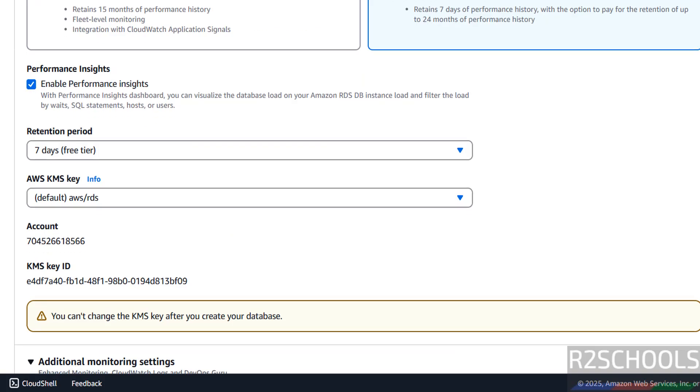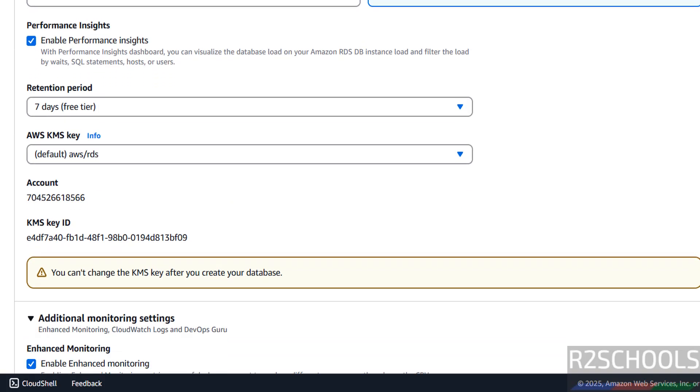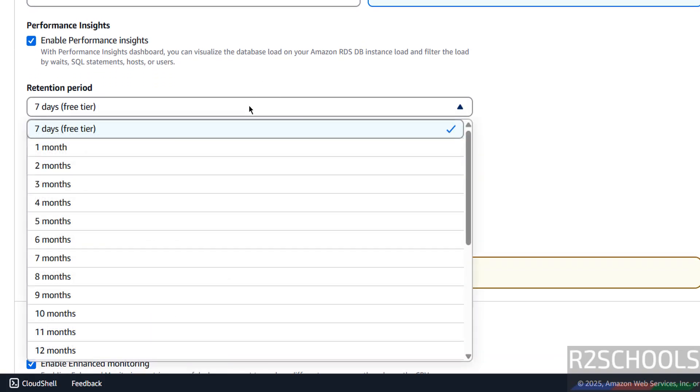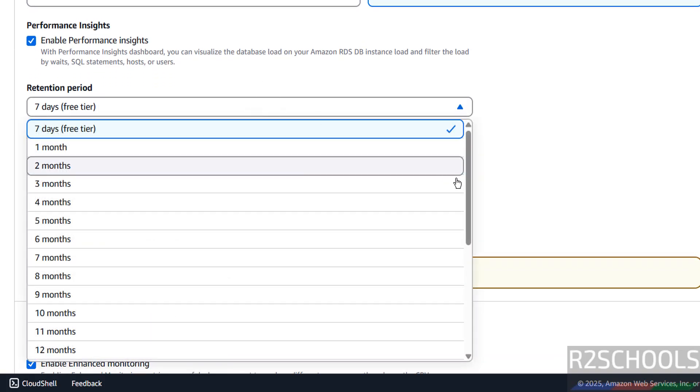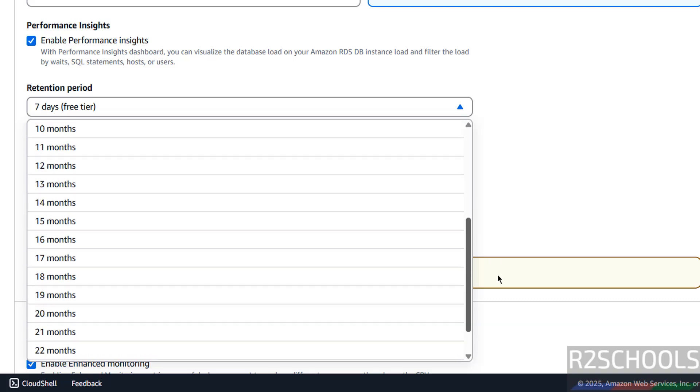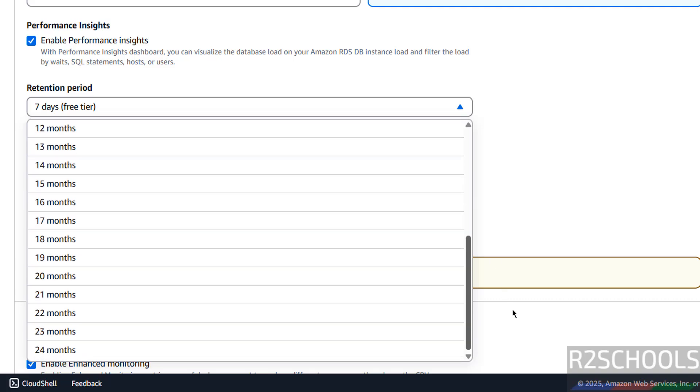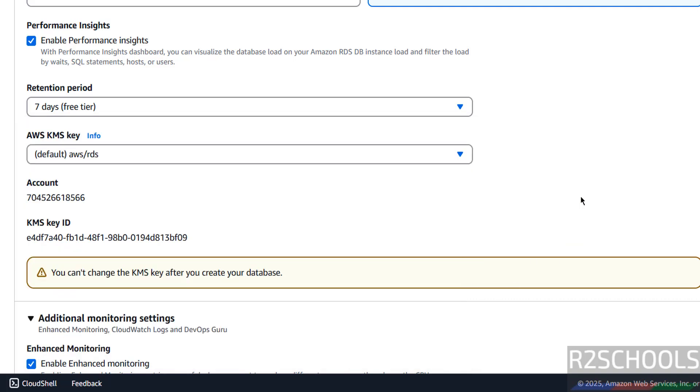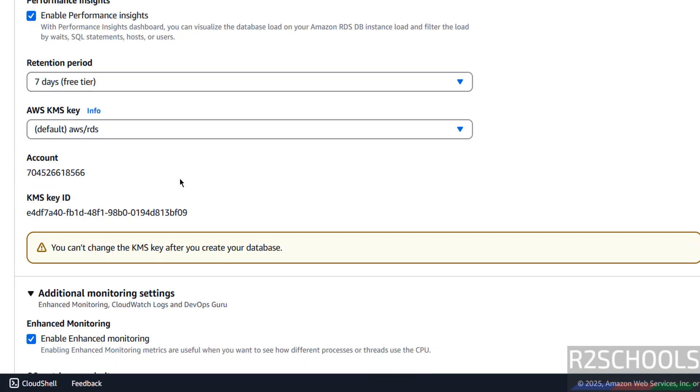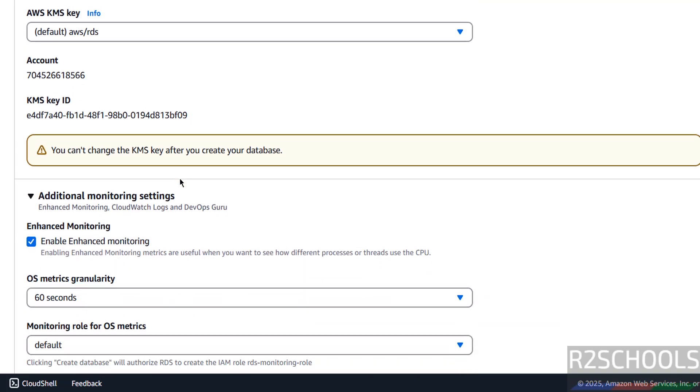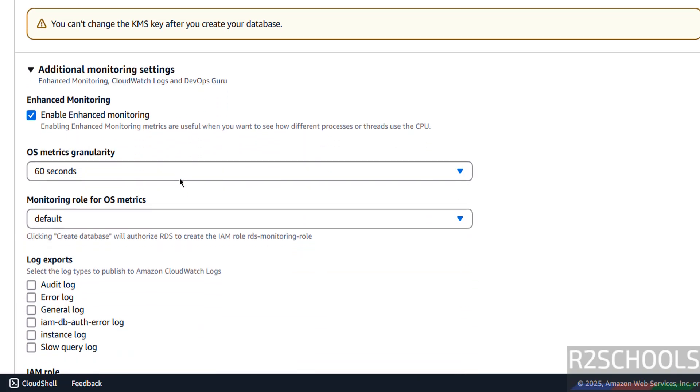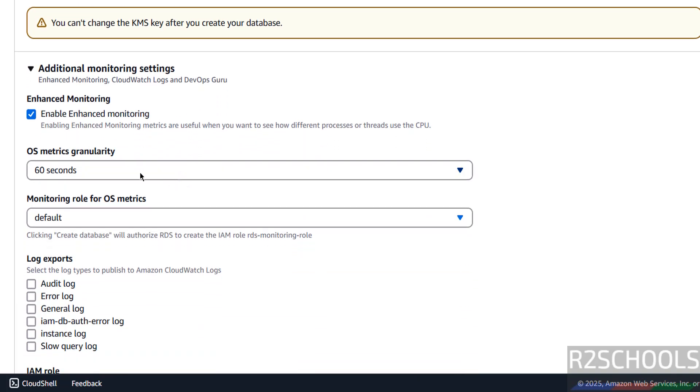Scroll down. Retention period, minimum is 7 days and maximum is 24 months. AWS KMS key, I am going with the defaults, remaining also defaults.